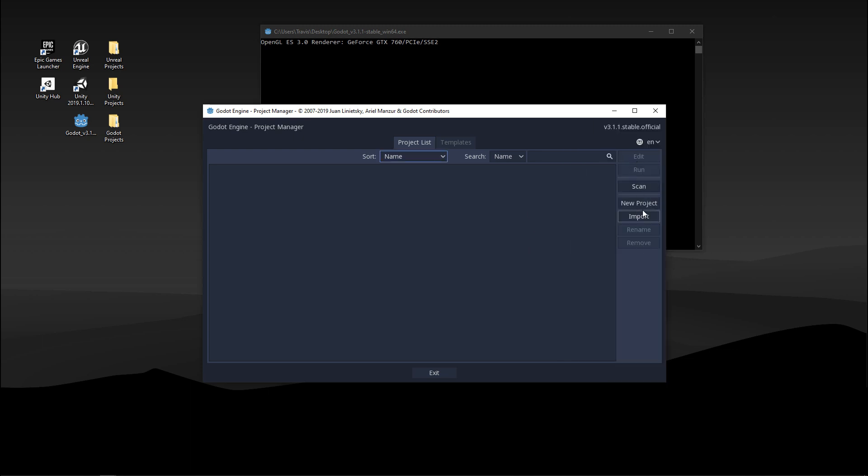Next are all these buttons on the right. You'll see that some of these are grayed out because you don't have a project yet. But when you do have a project, edit is how you open your project, run will run the build of your game.